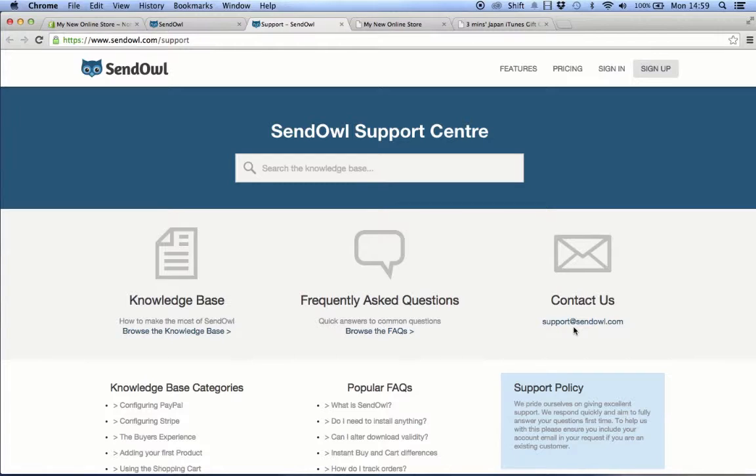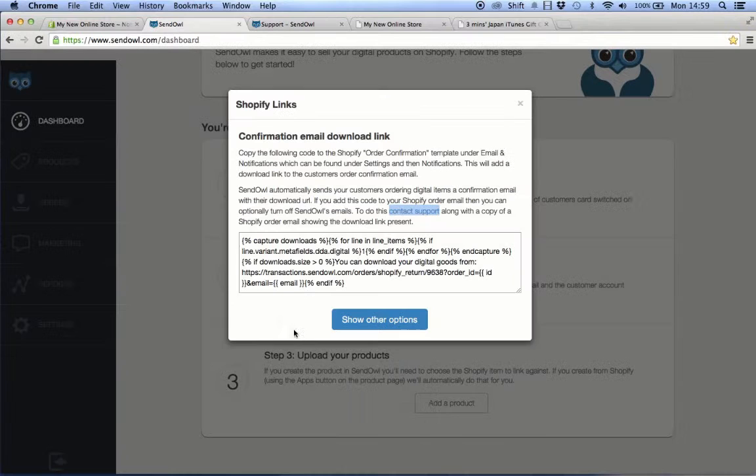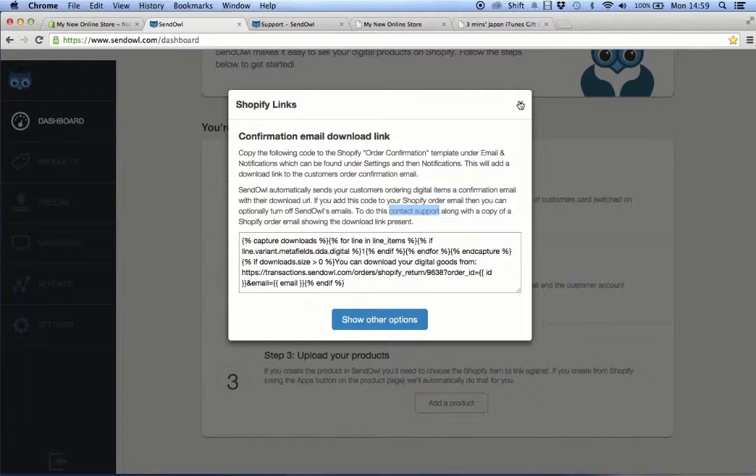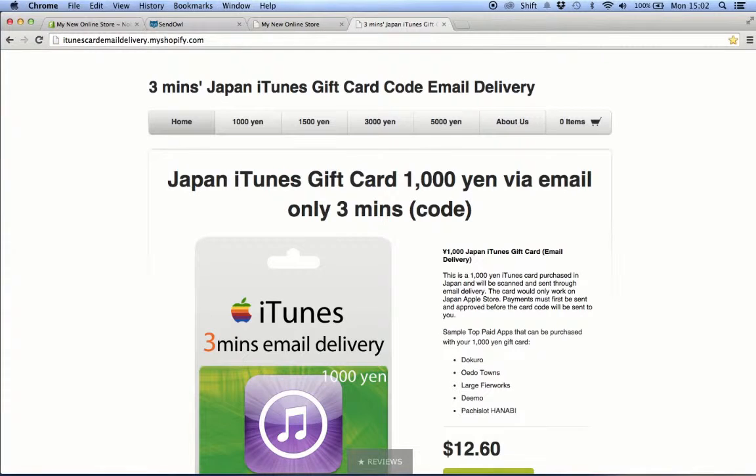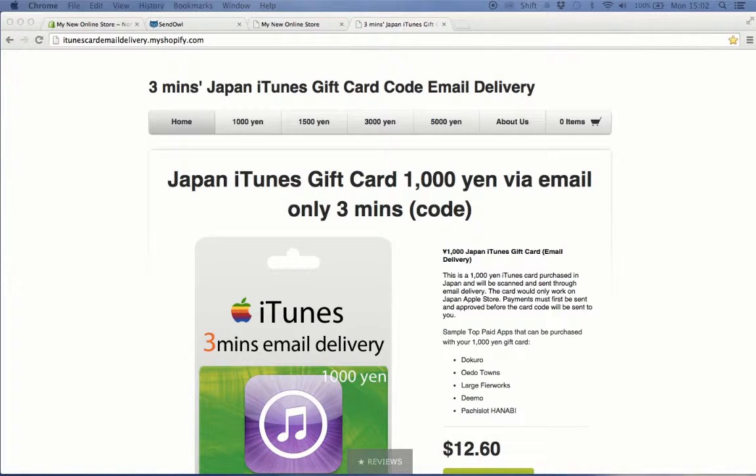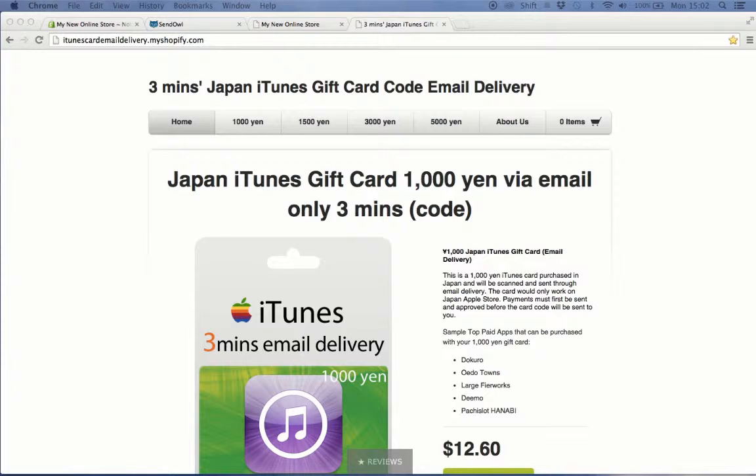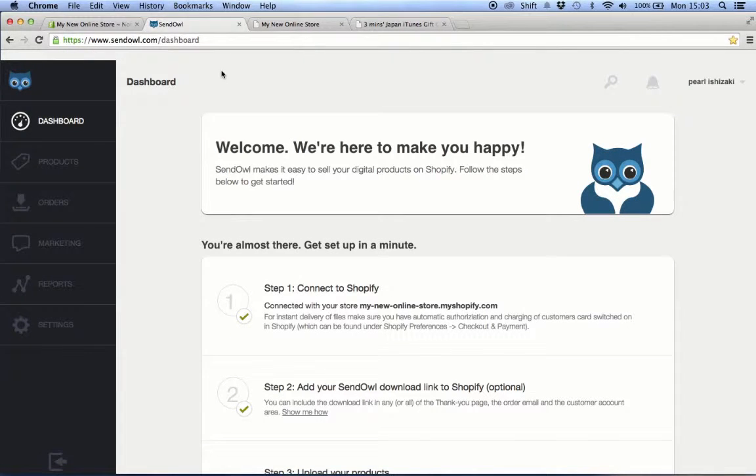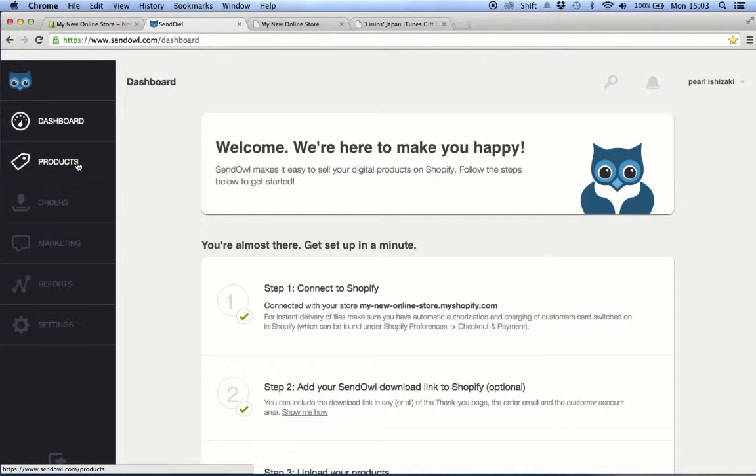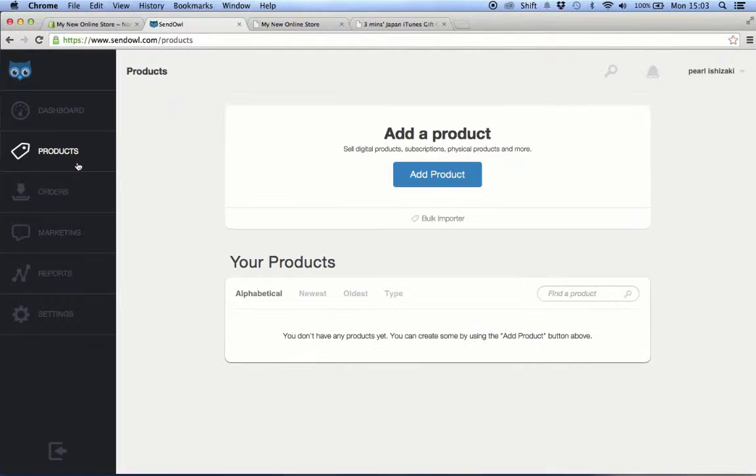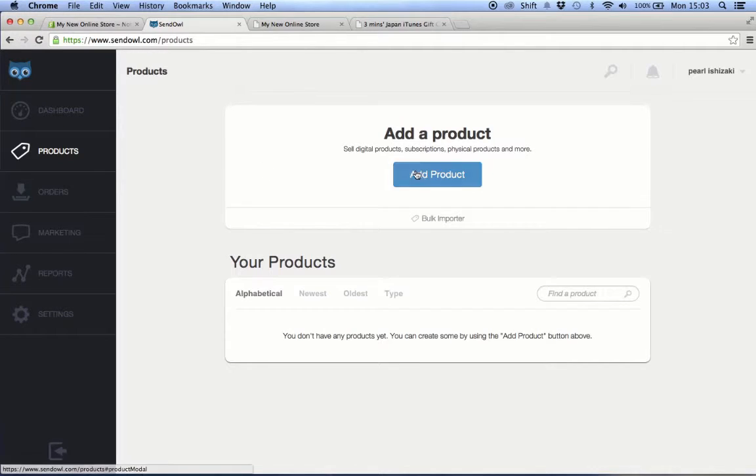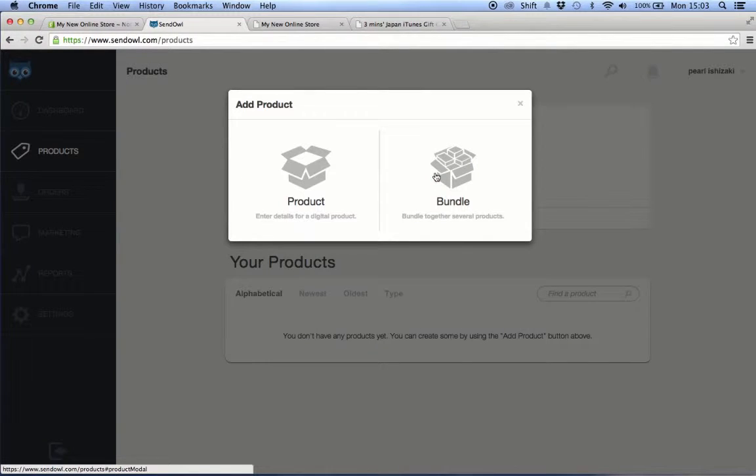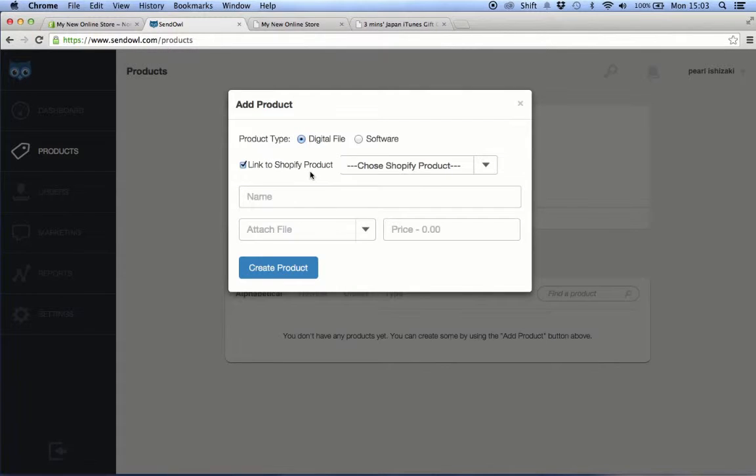Now we can add a product. Let me show you how we are able to achieve sending unique iTunes card codes to customers automatically without the need for us to send codes manually. At the SendOwl admin page, click the products link found at the left side of the screen, then click the button that says add product. When asked for the type of product that we want to add, choose the first option which is product.